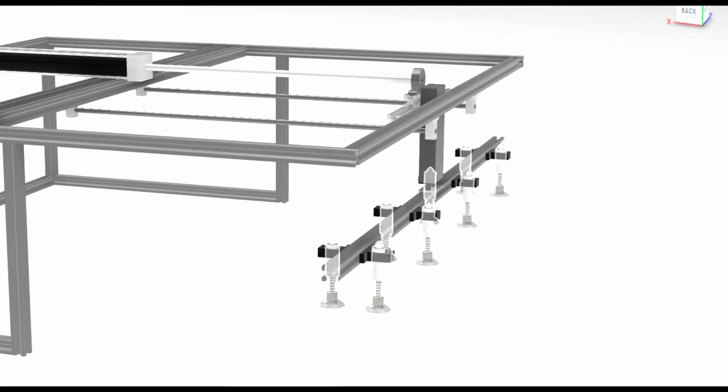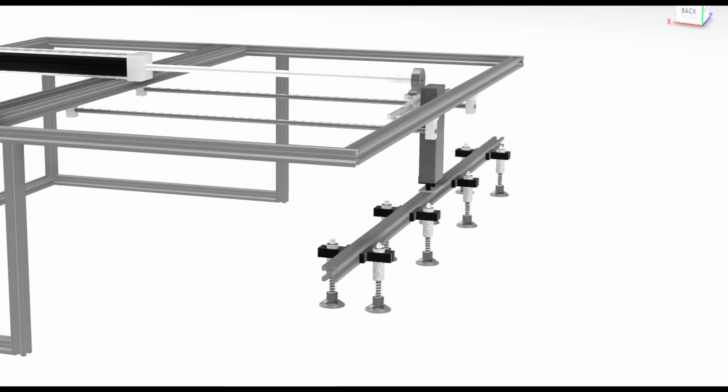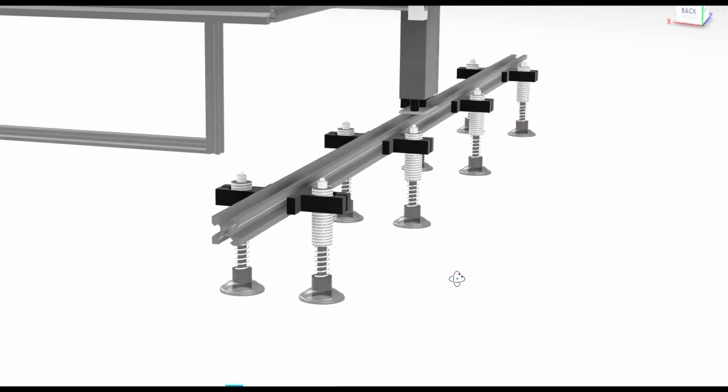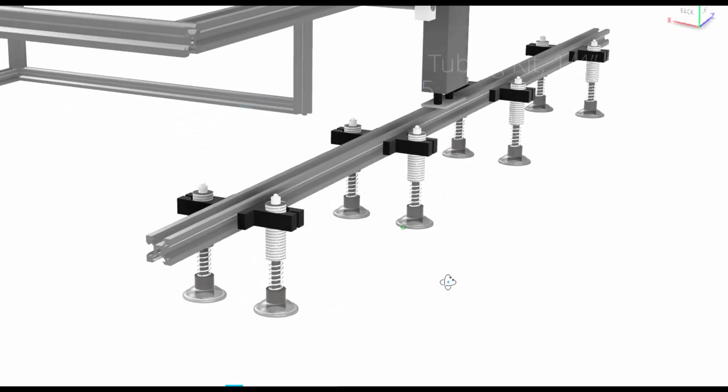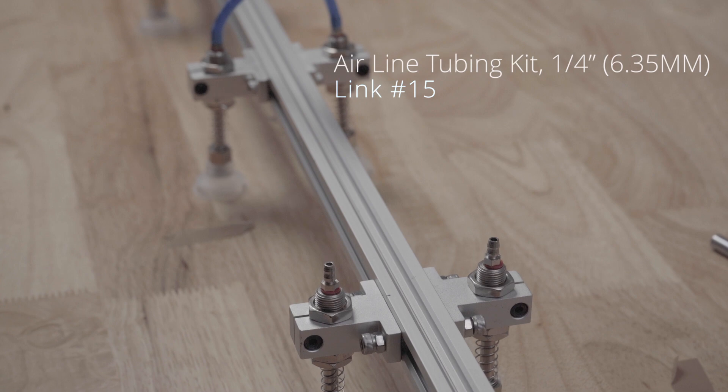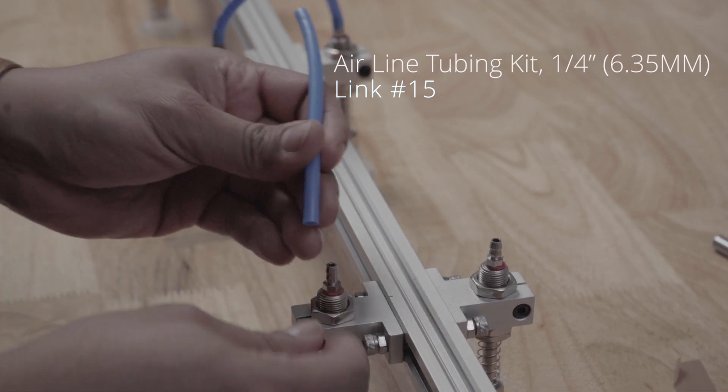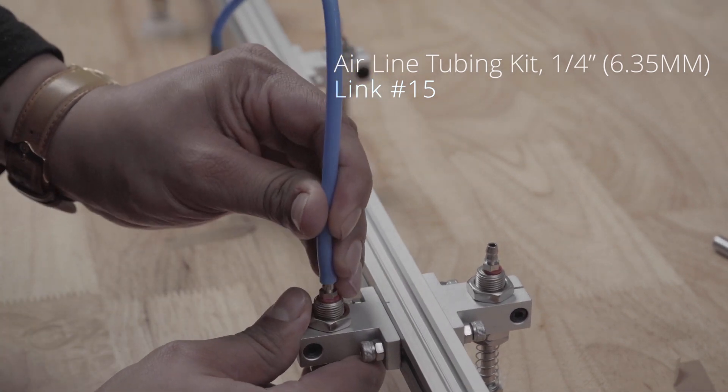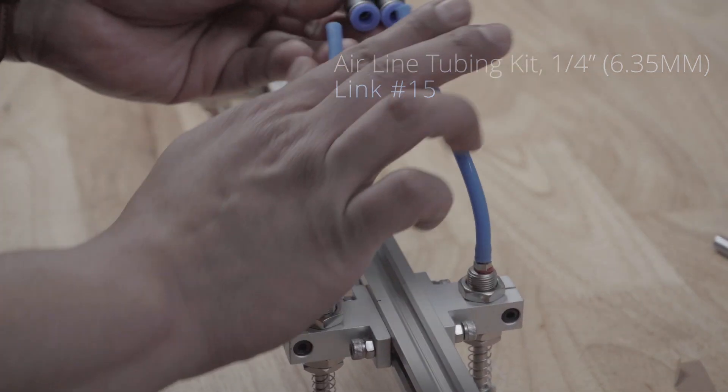Once all of them were mounted I will need to connect all the airlines to each of the 8 vacuum suckers. For the tubing I'll be using quarter inch thickness to match all my fittings.